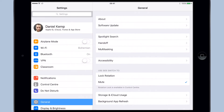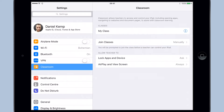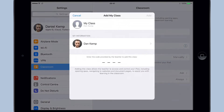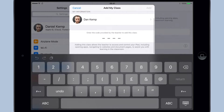Now let's switch to the student iPad. In the iPad settings we find Classroom in the left-hand menu. Tap 'Add My Class' and we'll enter that code to join the class.